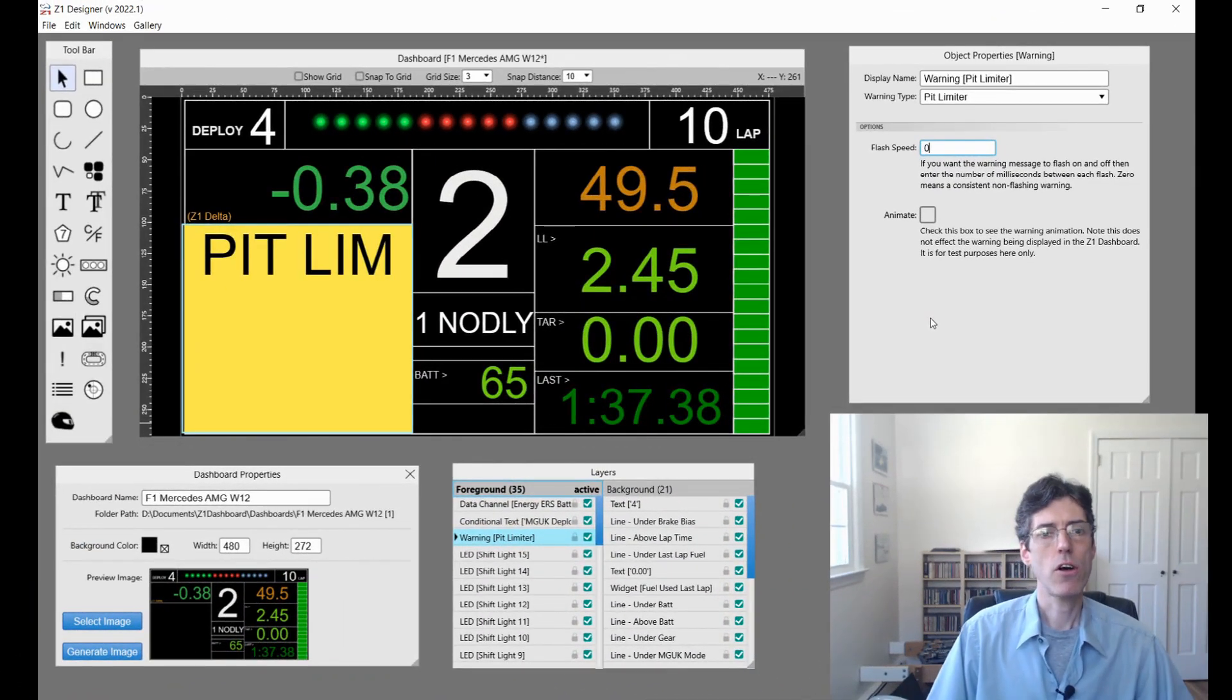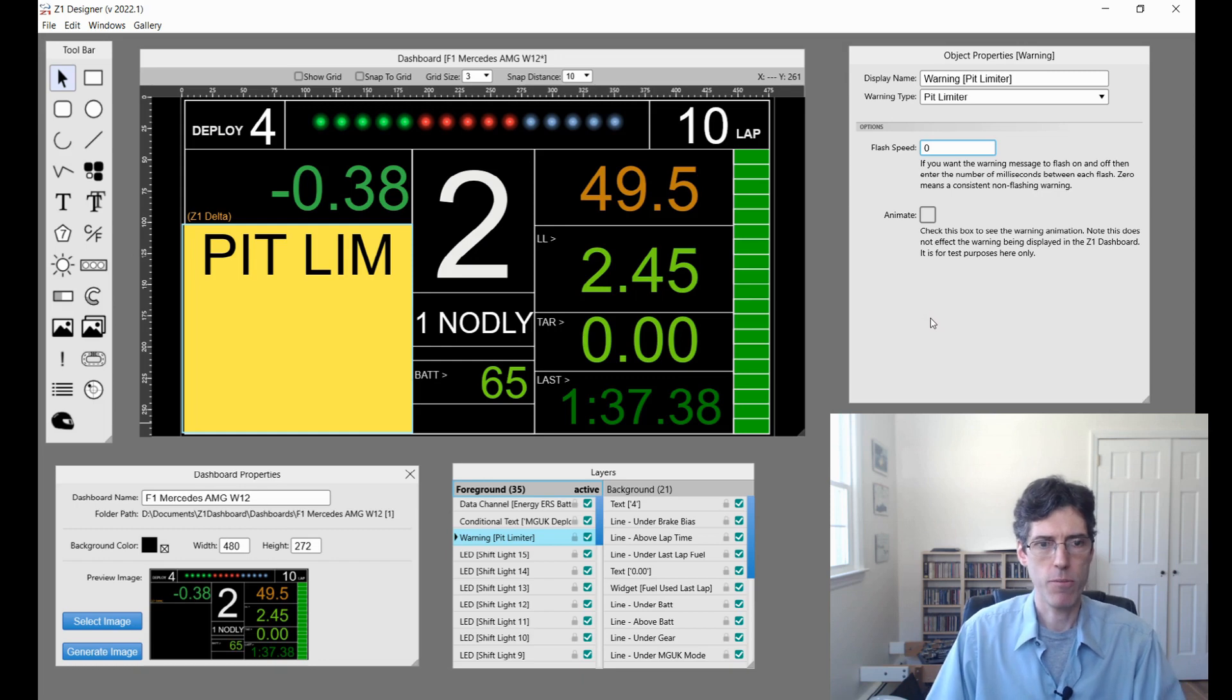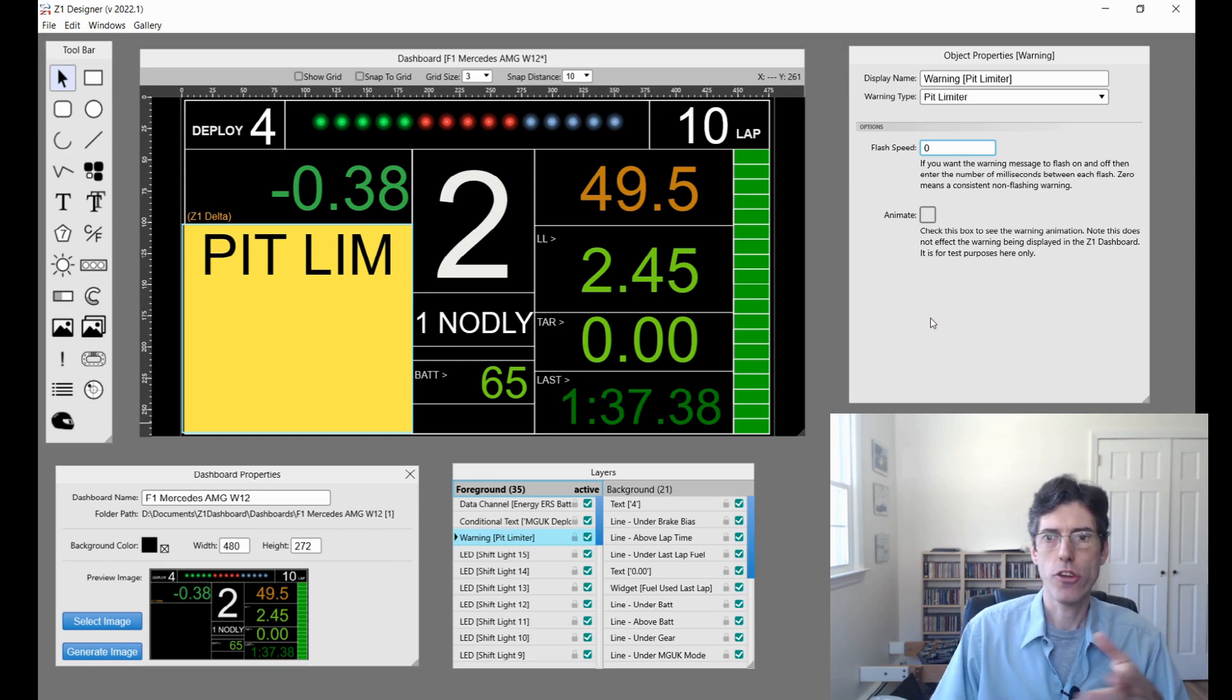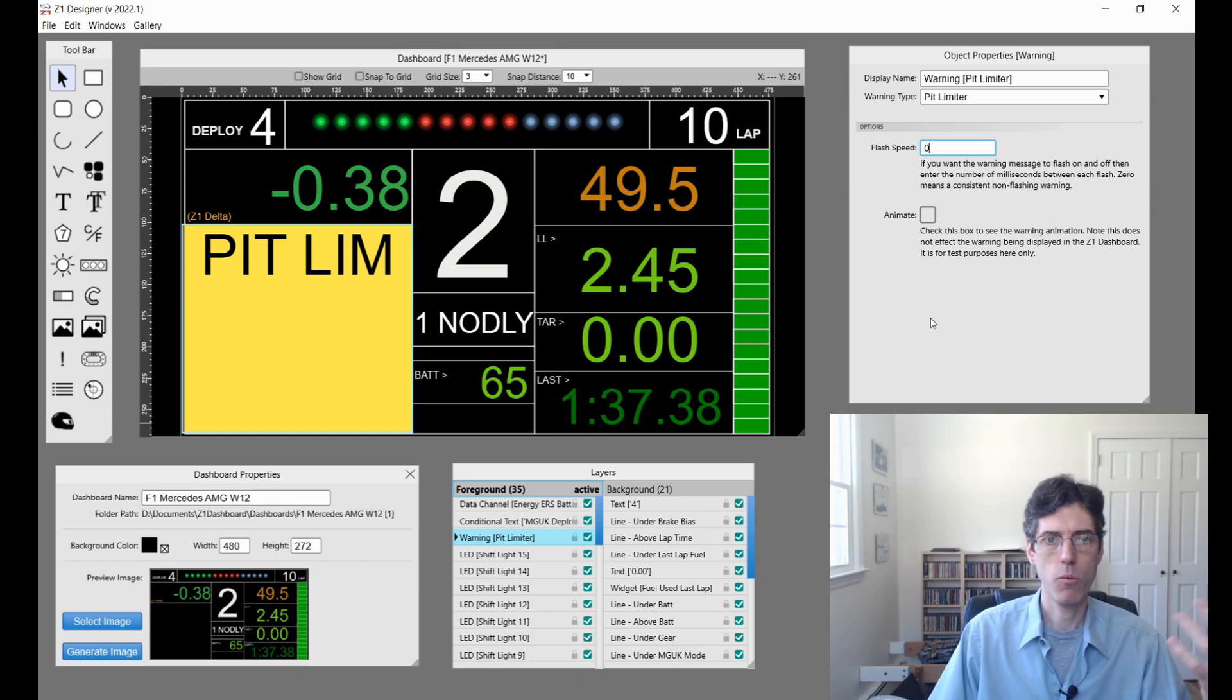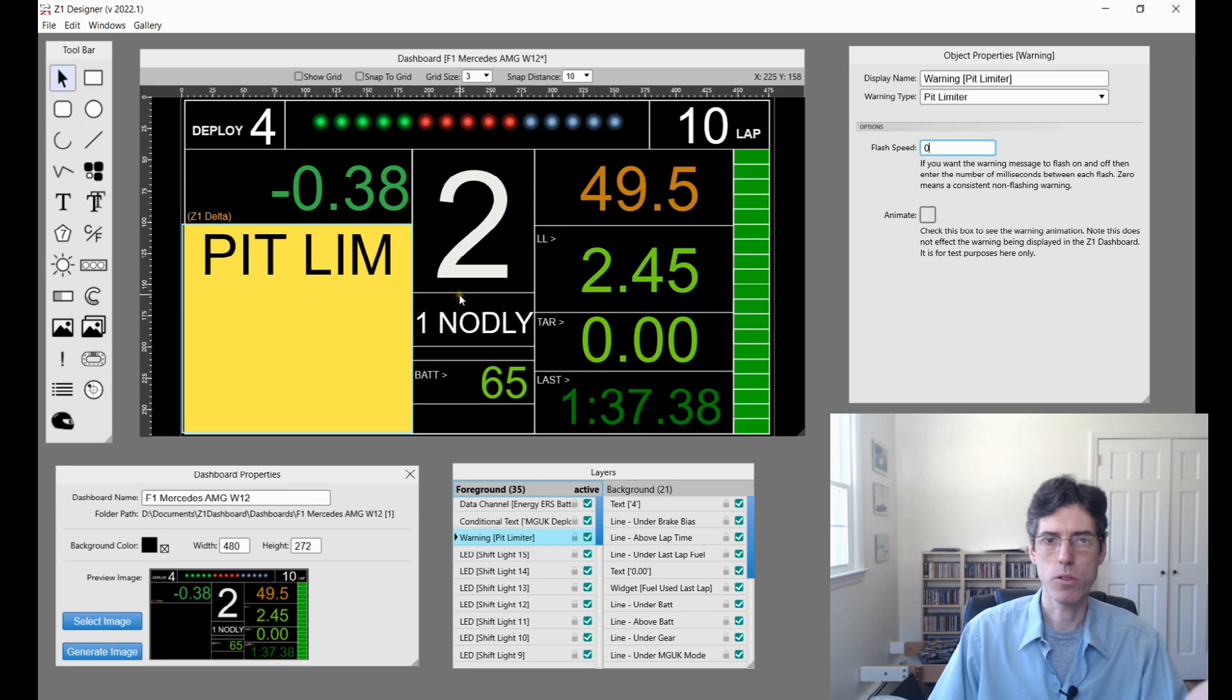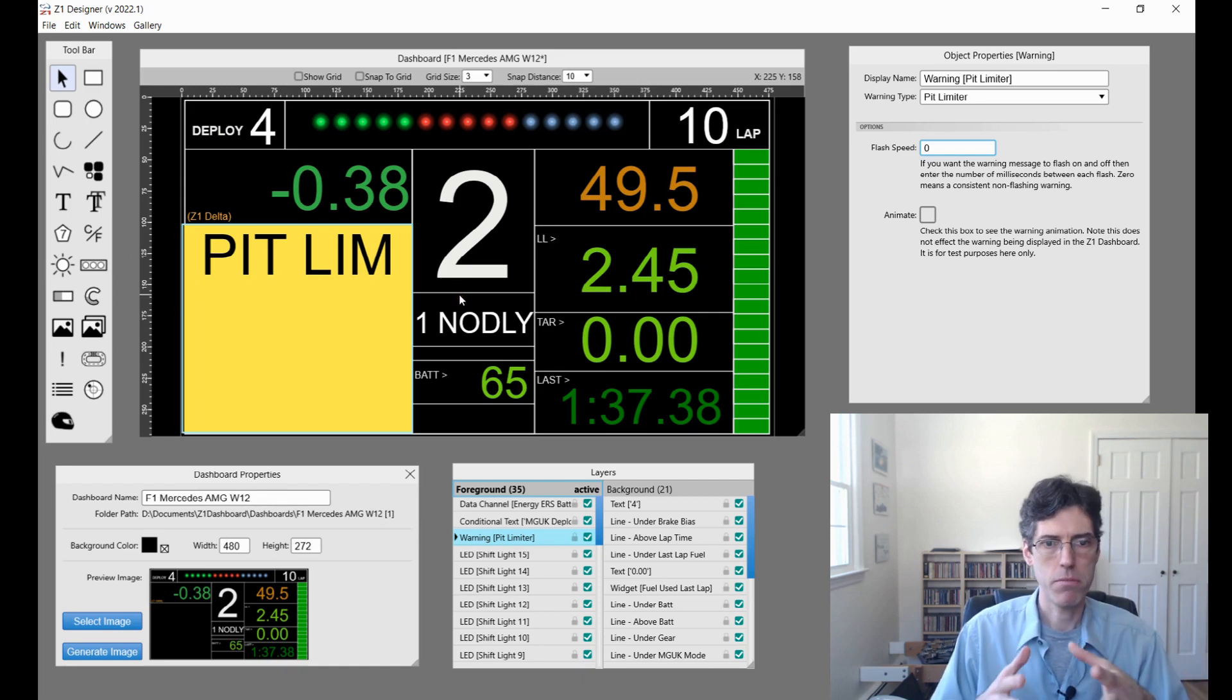Let's talk about some of the new warning features that have been added in this version. The first one is that you can now have warnings which are animated. Previously when a warning happened, for example this pit limiter one, the pit limiter would be engaged and the warning would show up. That was it. You can now have them flash if you want to.